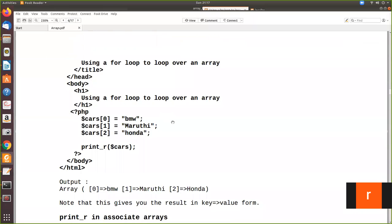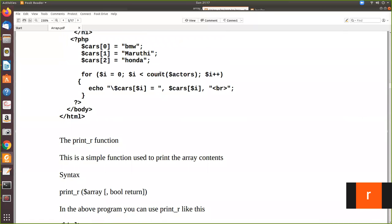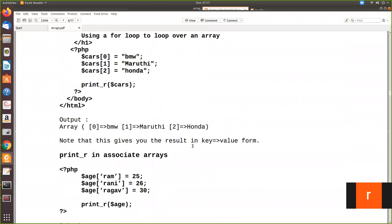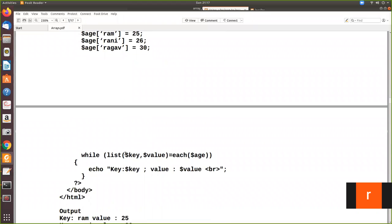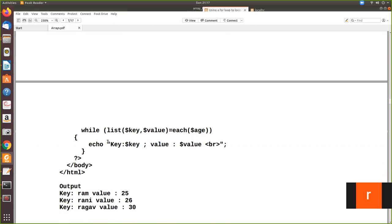Inside the while loop, in the echo statement we explicitly write the key label and then $key, followed by the value label and $value. When executed, it prints: key is Ram, value is 25 — and so on for each element. This is how you can print an associative array using the while loop with list() and each().